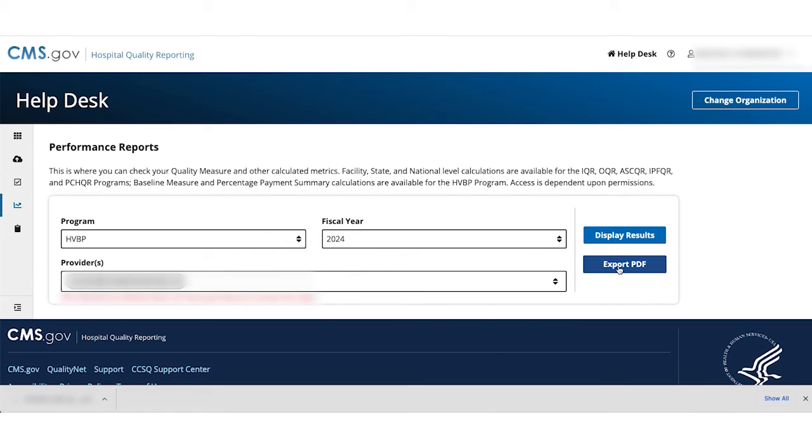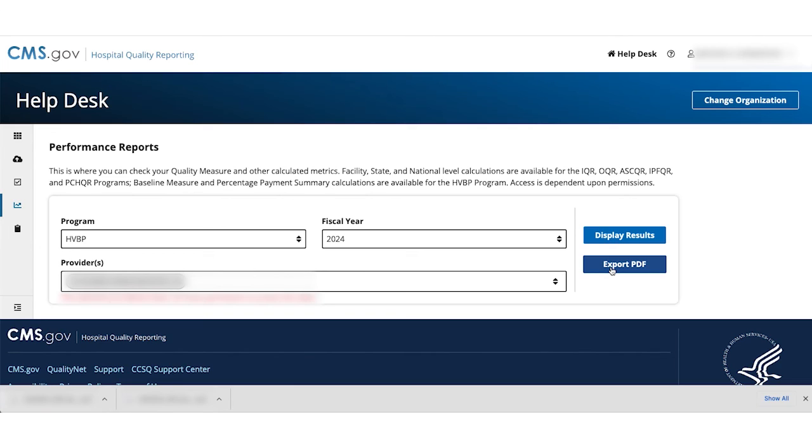Then you select the Export PDF button. The file will download to your browser. Open up the CSV file to view the data.